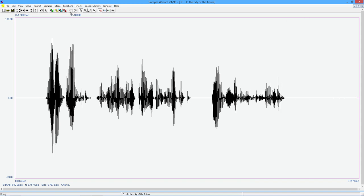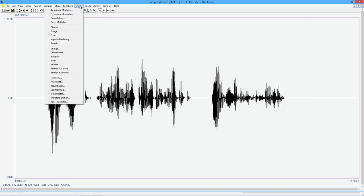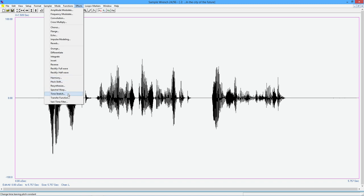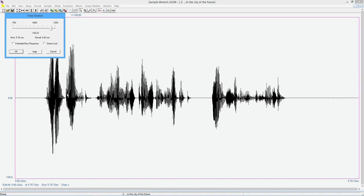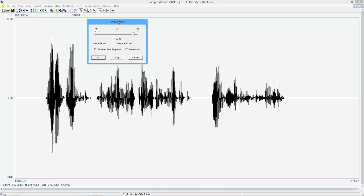All right, now if we come over to effects, we see a series of functions over here that we're going to look at. So the first one I'm going to look at is the time stretch, and this is used for fairly modest shifts in time while keeping pitch the same.